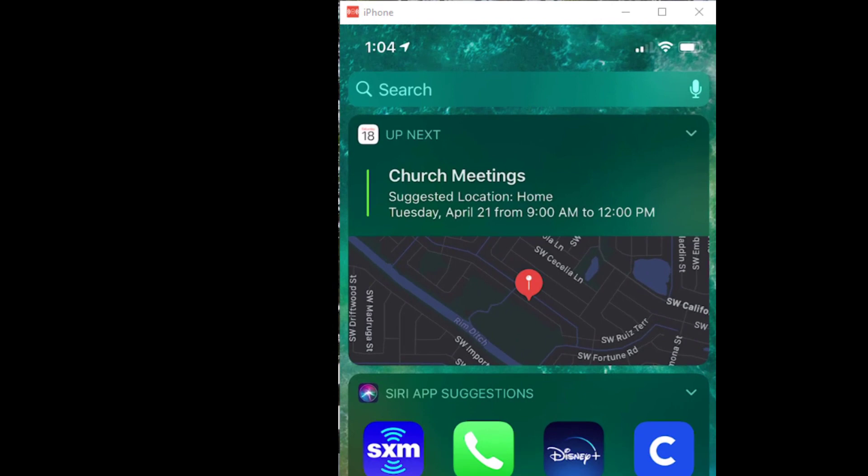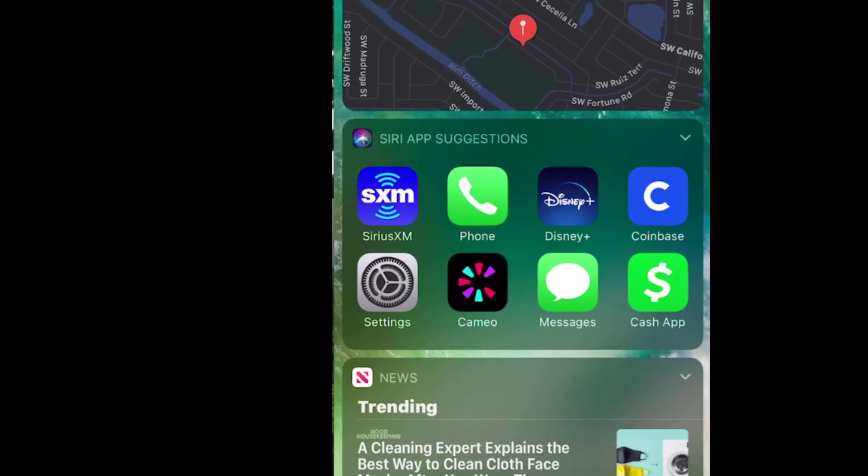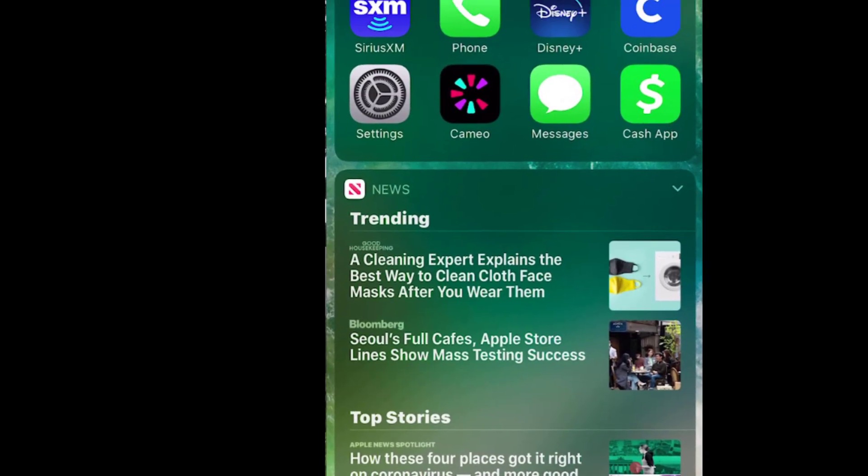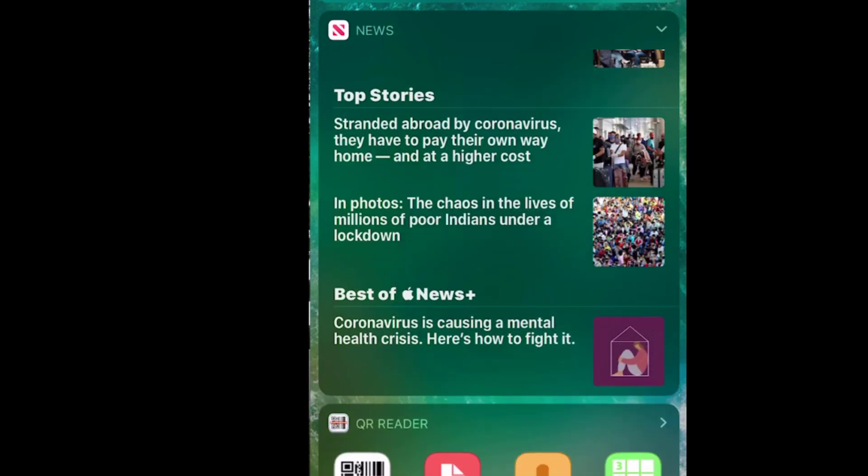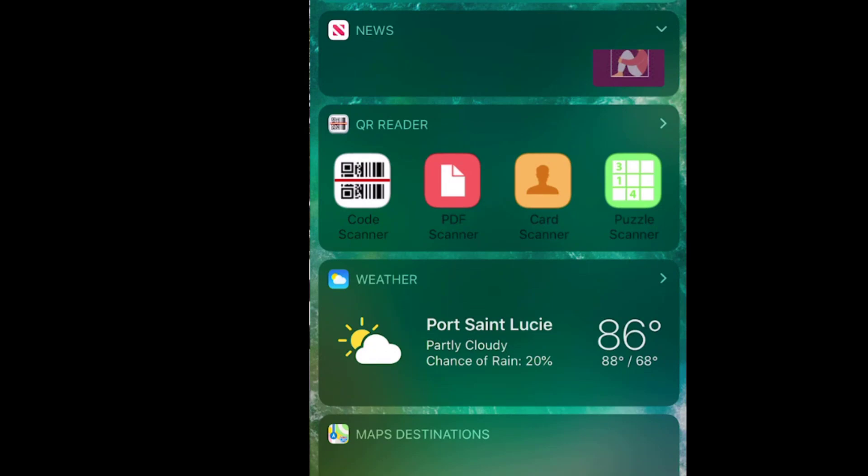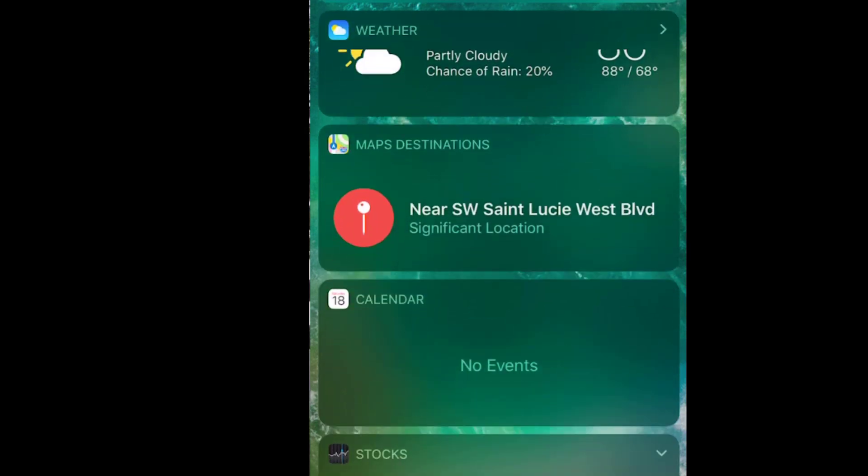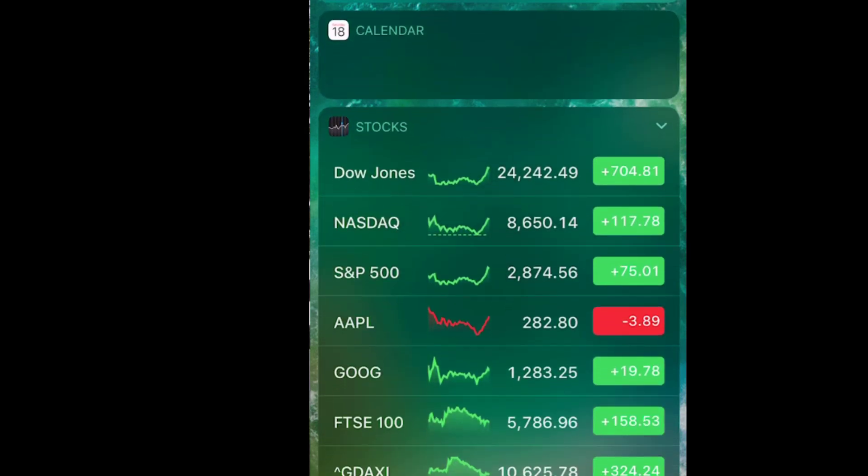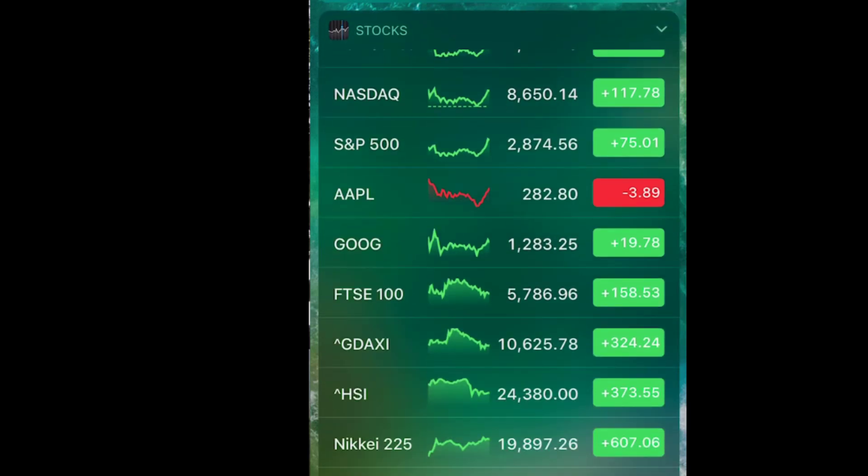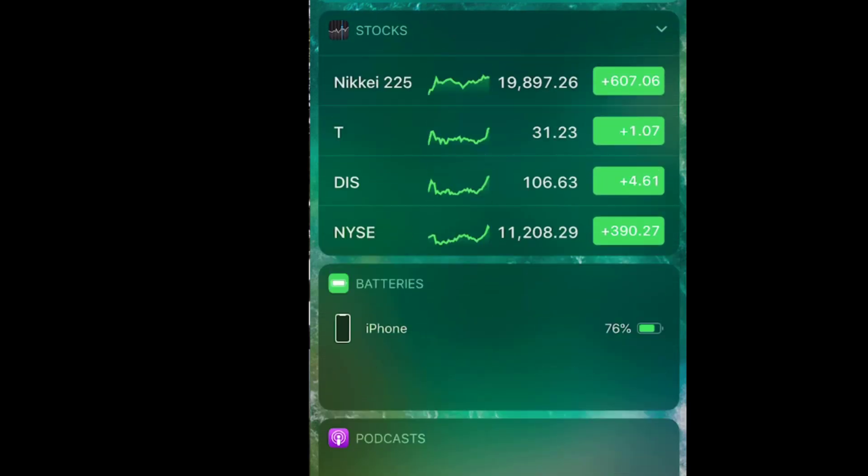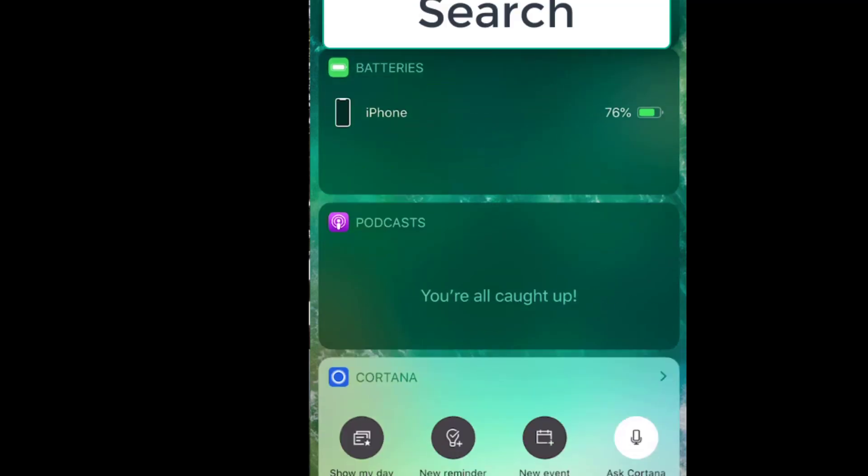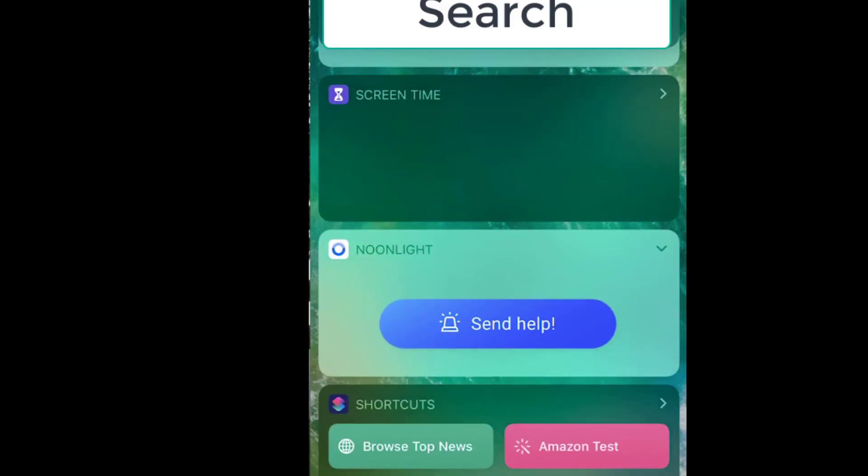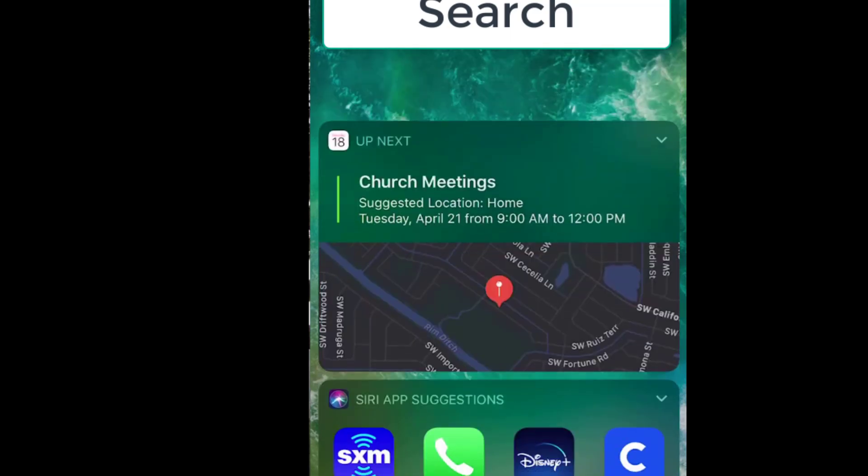And then it has what's up next, that's my calendar. It has some Siri app suggestions, which we're going to talk about that in a bit. News, the QR reader, it shows me some weather, map destinations, another calendar, it shows me stocks, it shows me what my current battery percentage is, and then podcasts. Cortana at the bottom, screen time, all kinds of things that I can do.